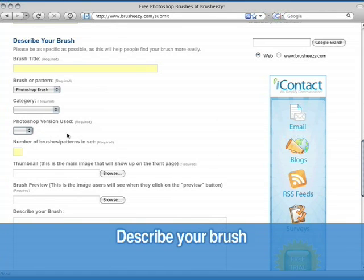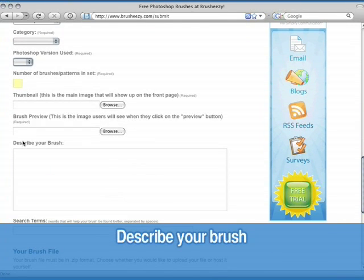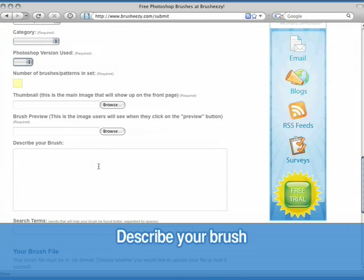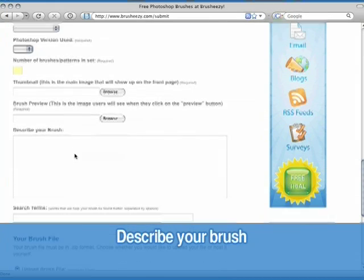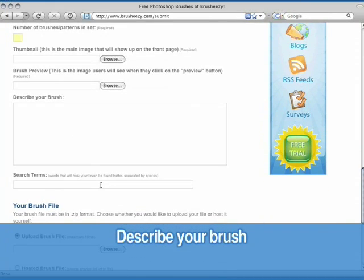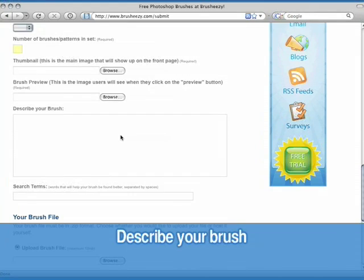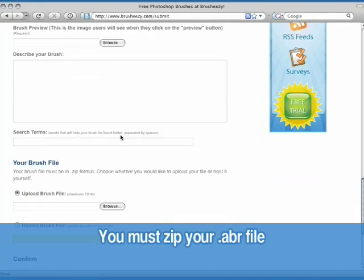Include the number of brushes you're including with your set, then browse your hard drive to upload the thumbnail image you created earlier and the high resolution brush preview image you created. Provide a brief description of your brush, then any search terms or keywords that you think will help people find your brushes.